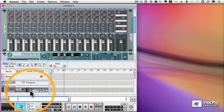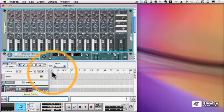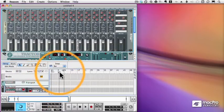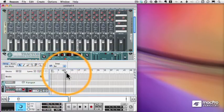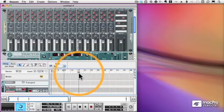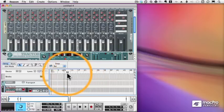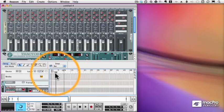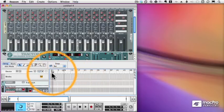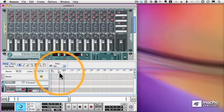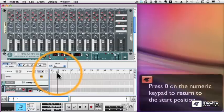Now the next thing I want to do is make sure that my song position locator, or SPL, is located at the beginning of the song. Notice I can drag it in my ruler, but there's a quick way to get it back to the beginning.